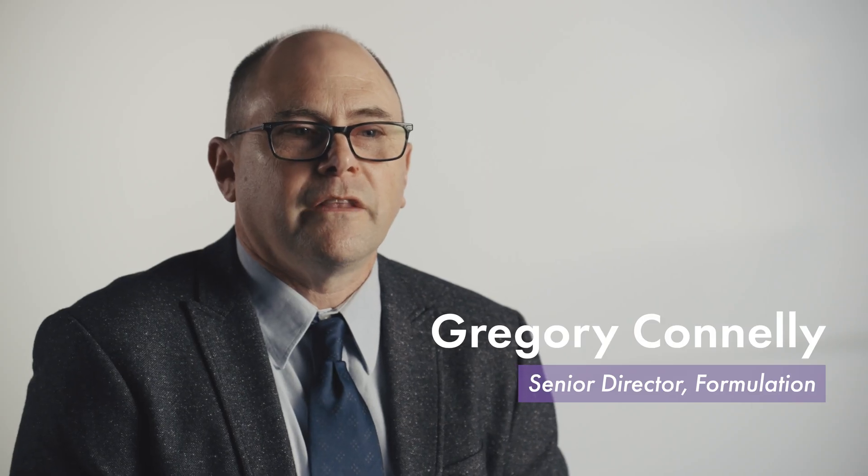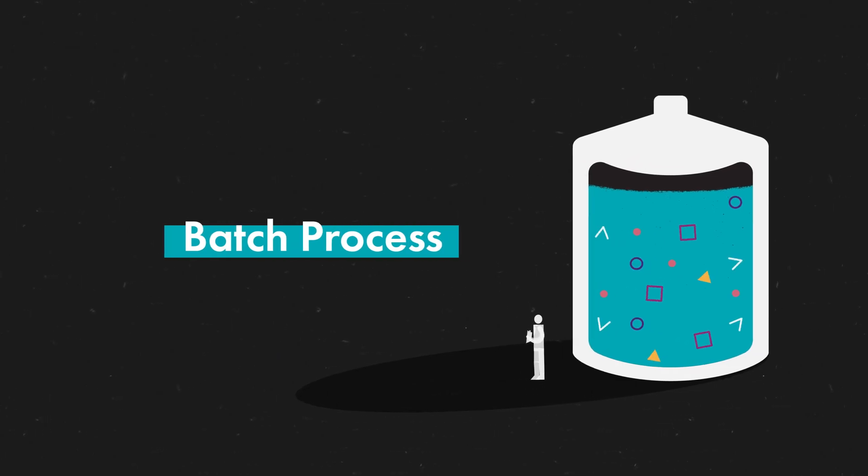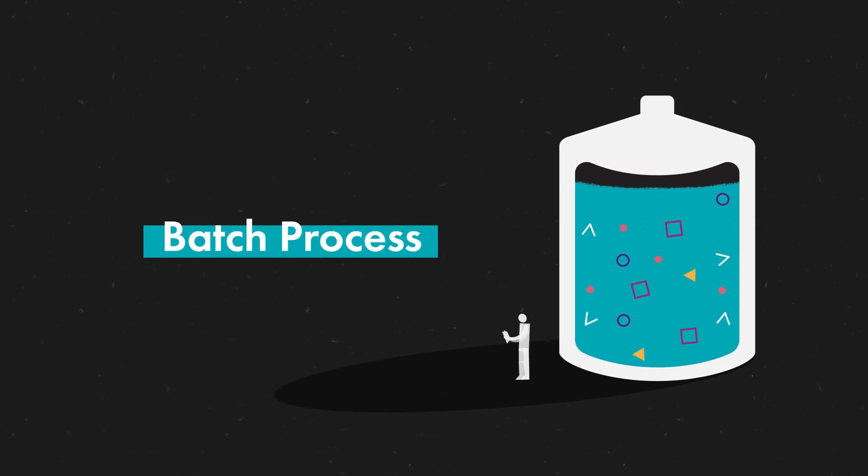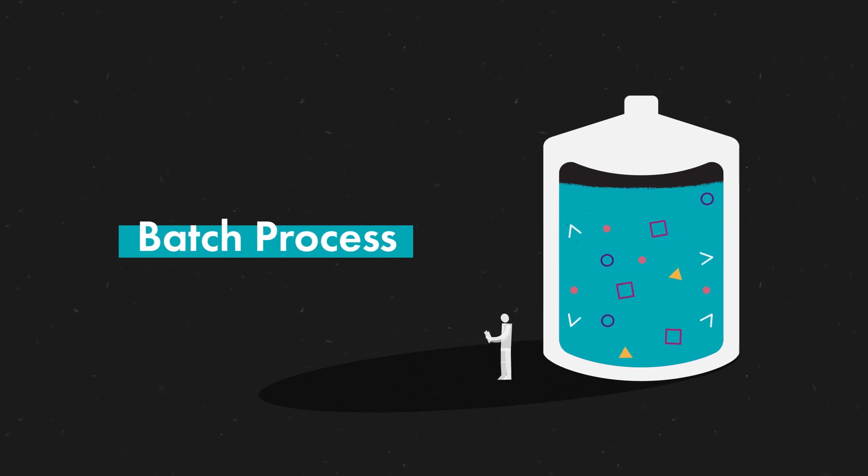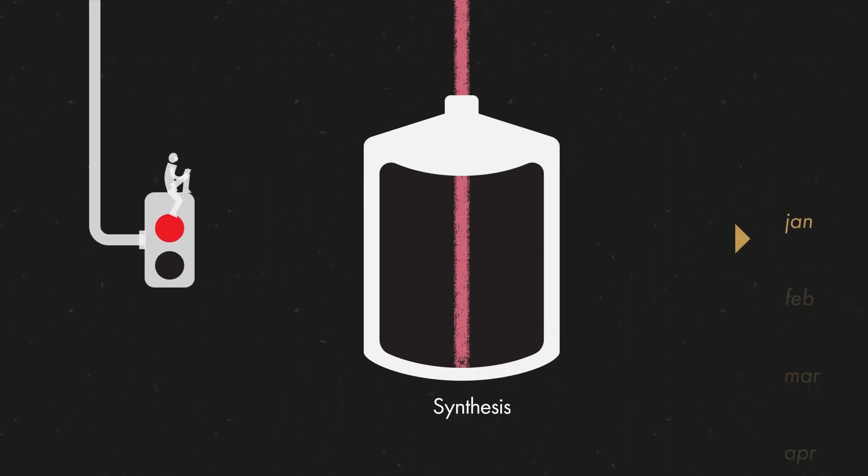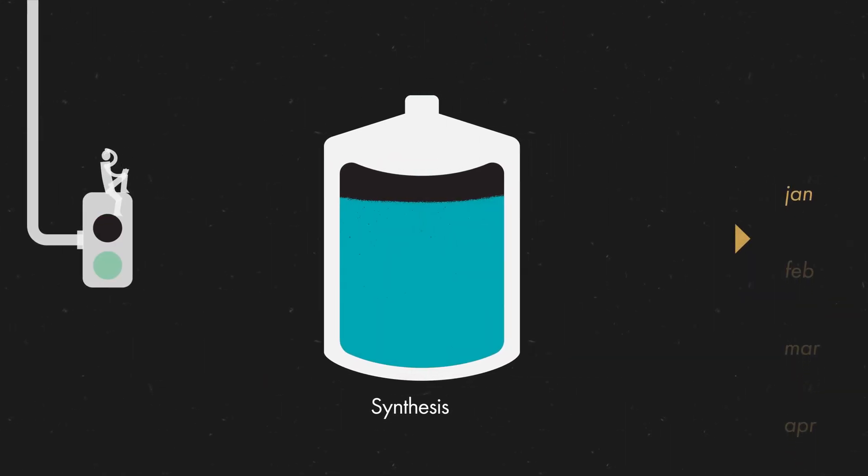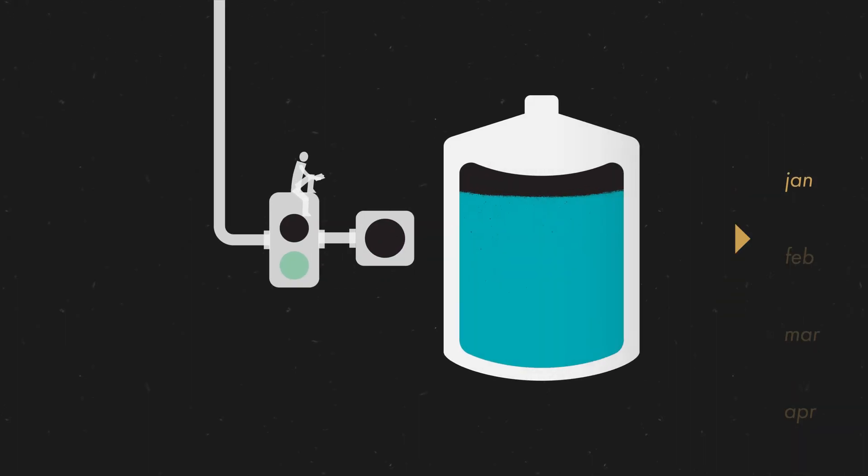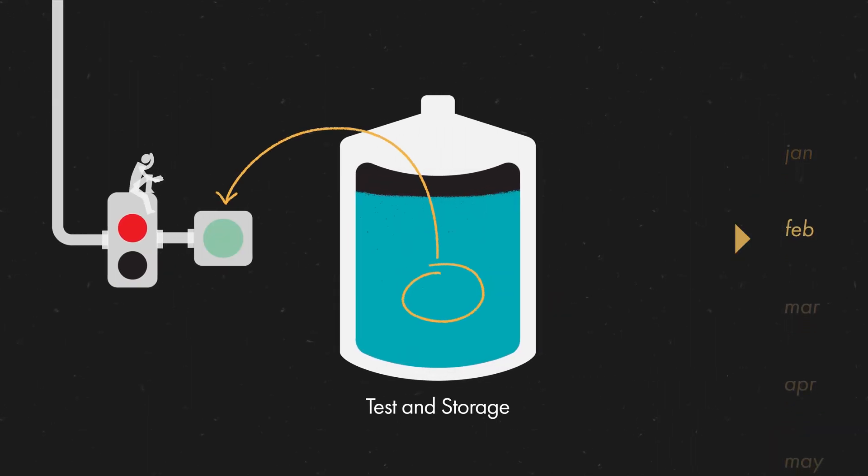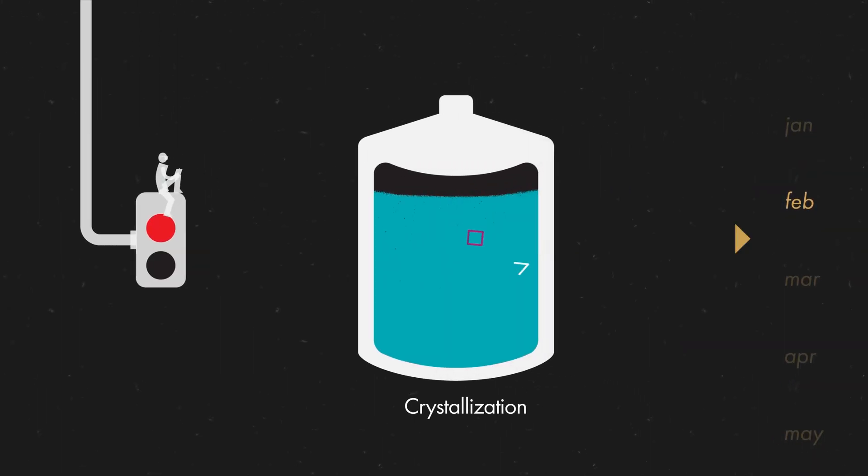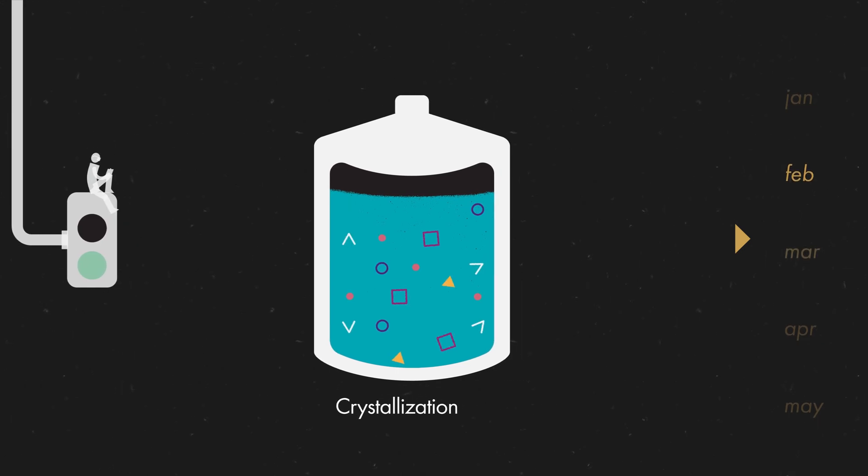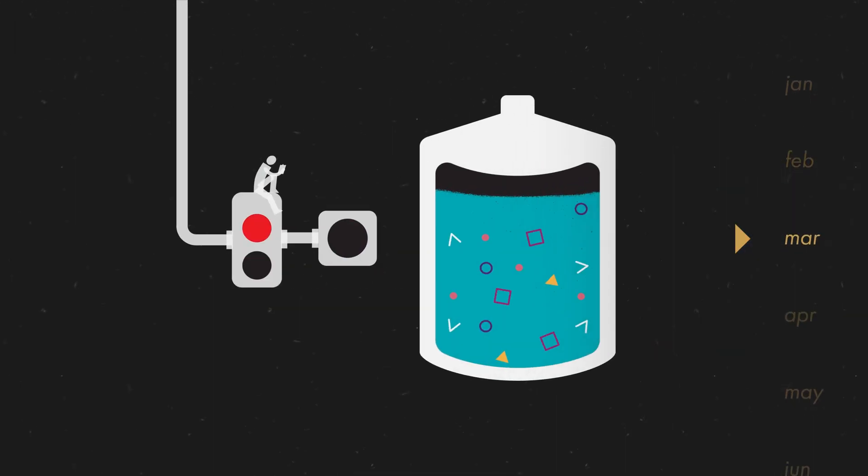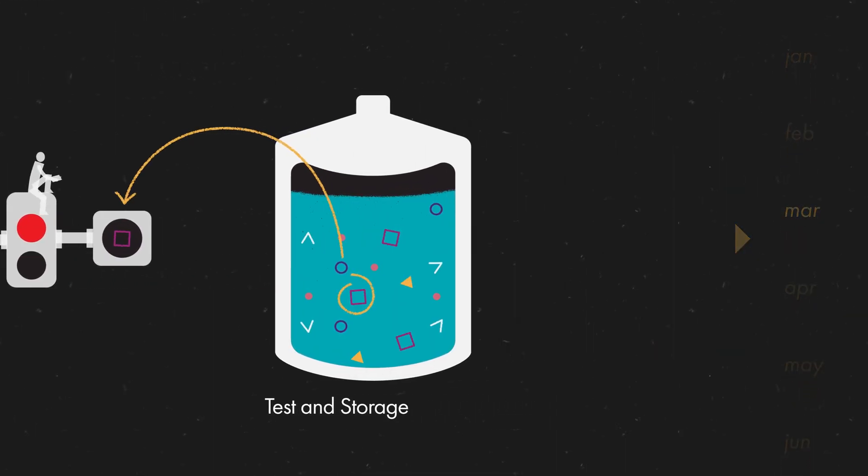The pharma industry was really stuck in this batch paradigm. Batch process is when that quantity of material, that batch, is moved from one process to the other. It's all processed before it moves on to the next step. And then that takes weeks and you go through that over and over again, stopping and testing and making sure you got what you think you got.